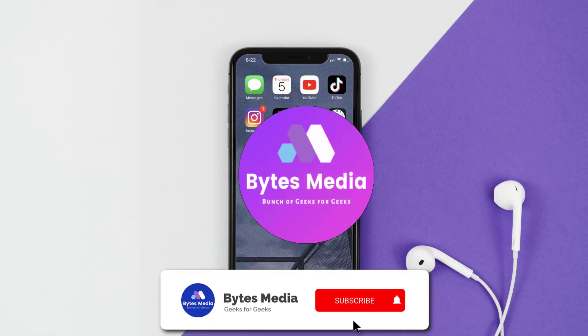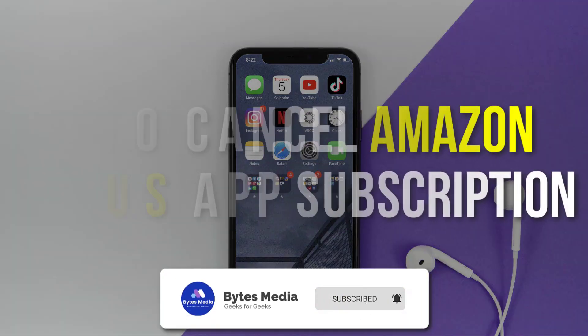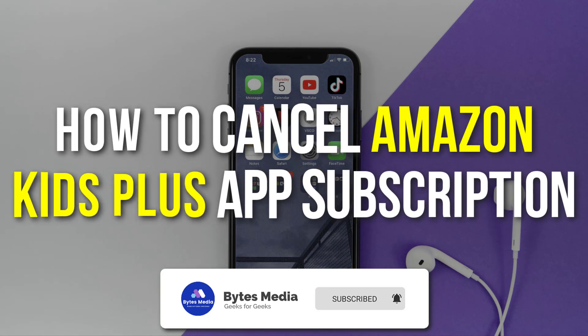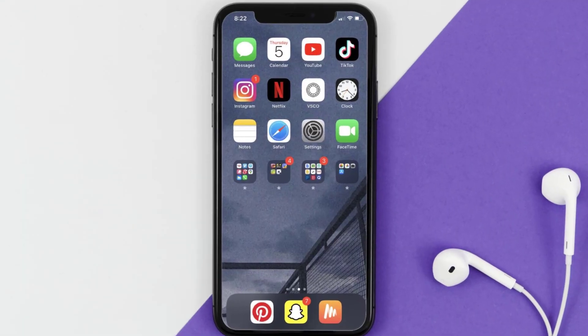Hey guys, I'm Anna and today I'm going to show you how to cancel your Amazon Kids Plus app subscription. First of all, you need to tap on this icon to open up your device settings.